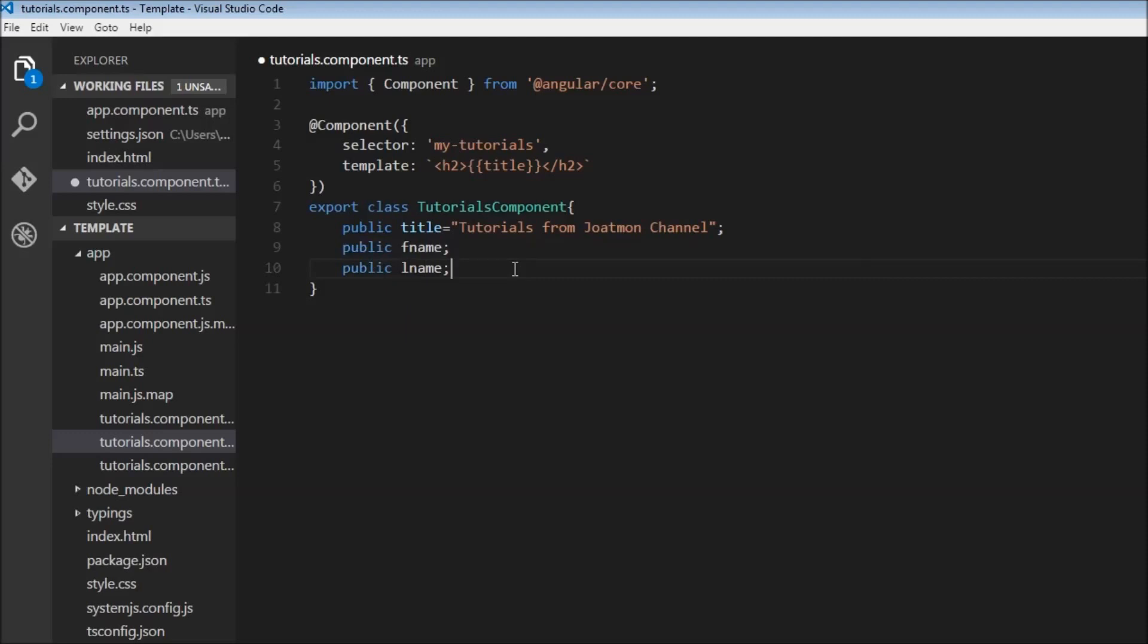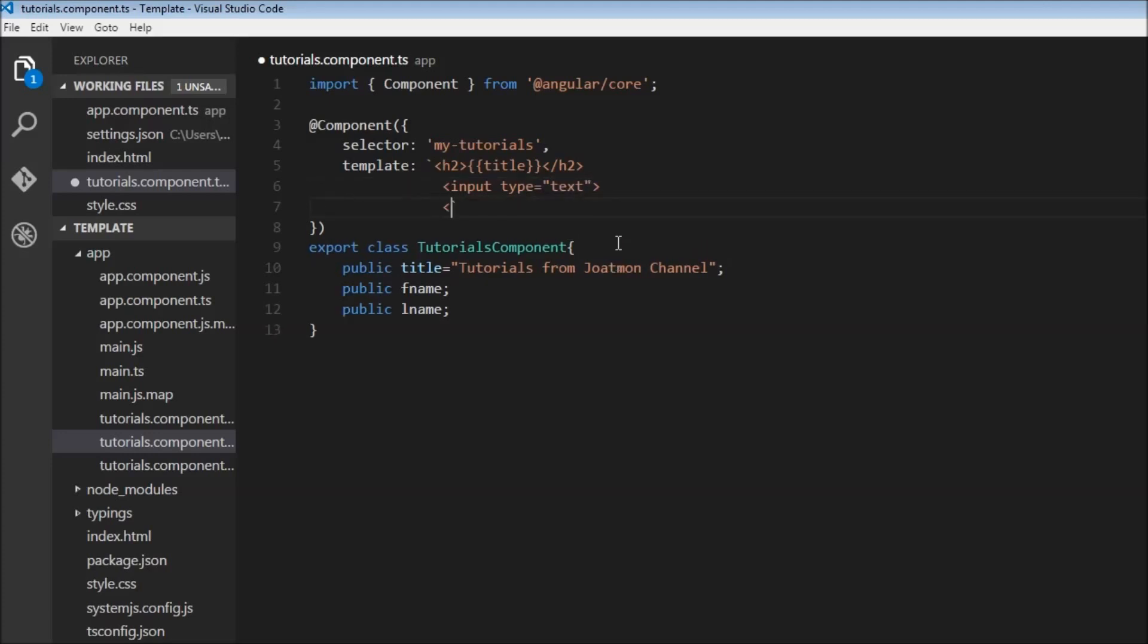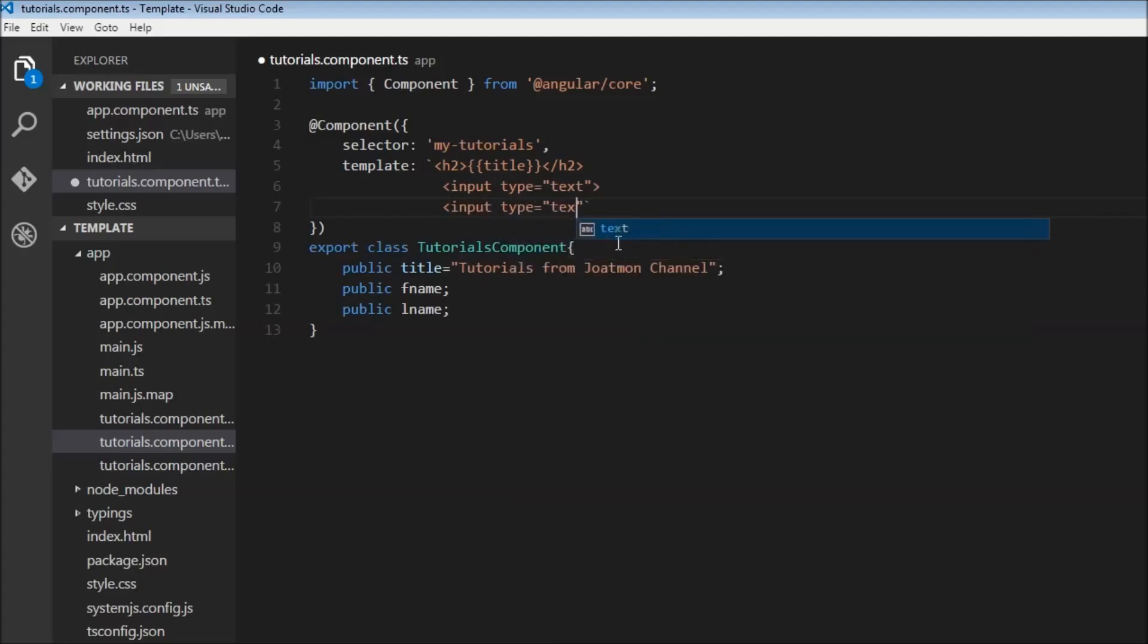Now the user is going to enter that as a form. Let's create two input boxes with type equals text, and another input for the last name, also with type equals text.